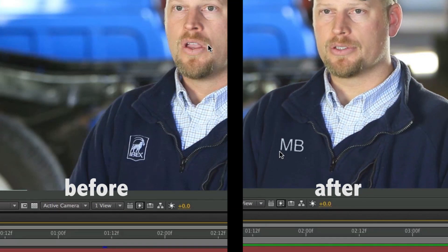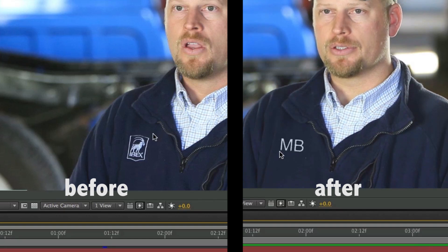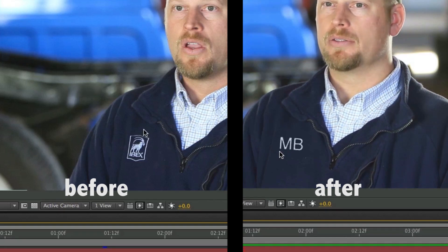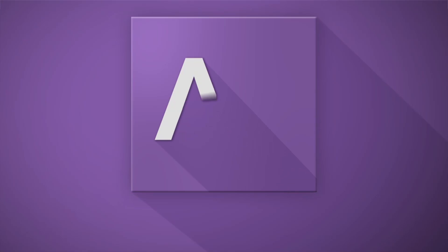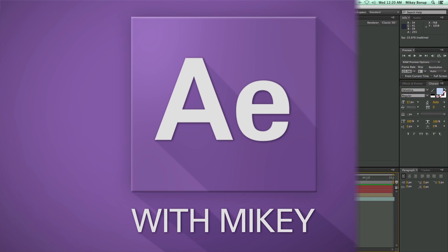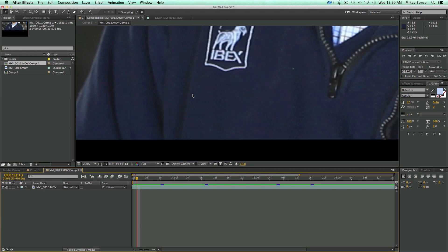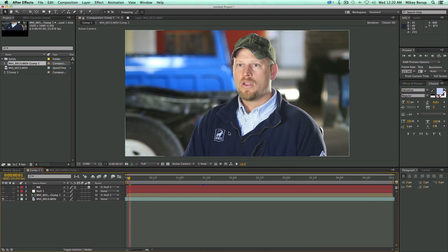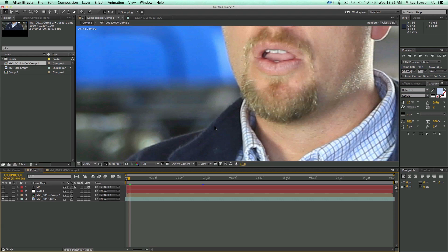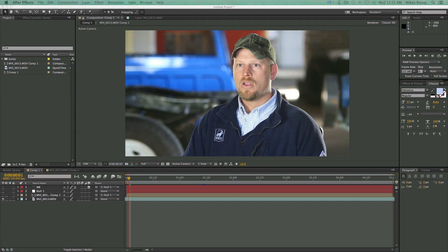Hey, this is Mikey with another After Effects tutorial. In this video I'm going to show you how to remove logos from a jacket and replace it with something else completely, or just leave it blank. In this example I'm working with a company called Ox Industrial, making a video for them. You can see he's got a logo on his jacket, and I want to show you how to track this and erase it.